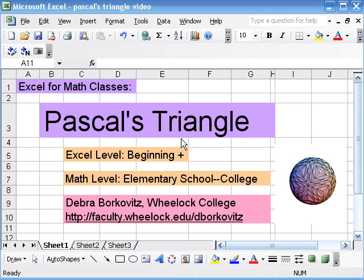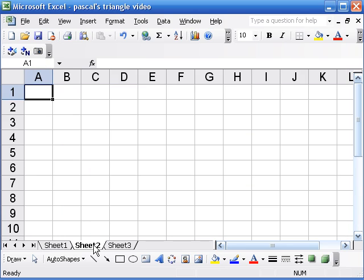In this video we're going to use Excel to explore Pascal's Triangle and we'll look at a few patterns including some very cool visual patterns. Okay so let's get started.